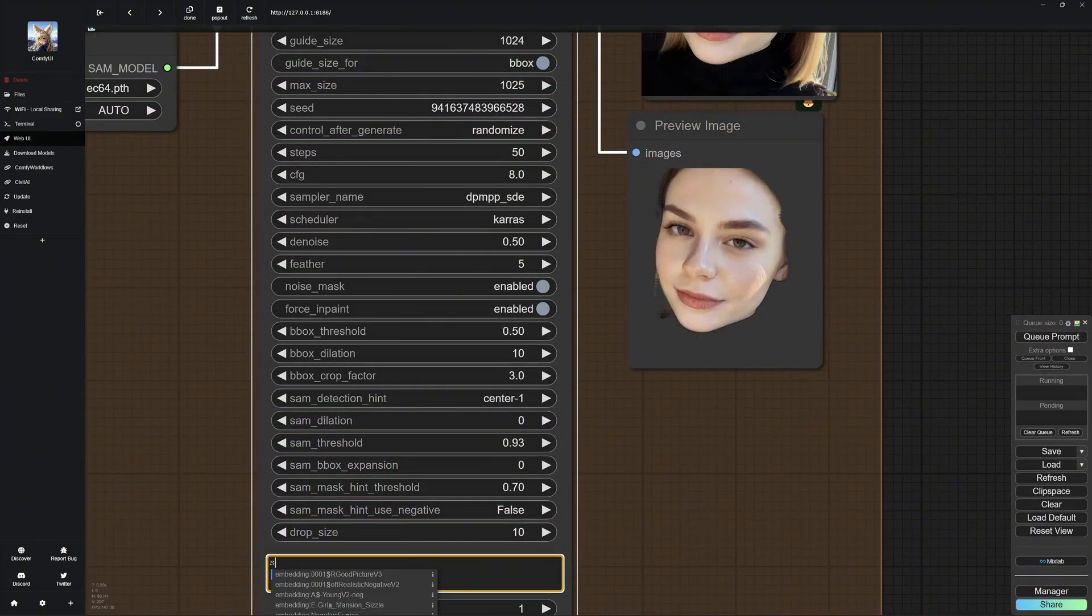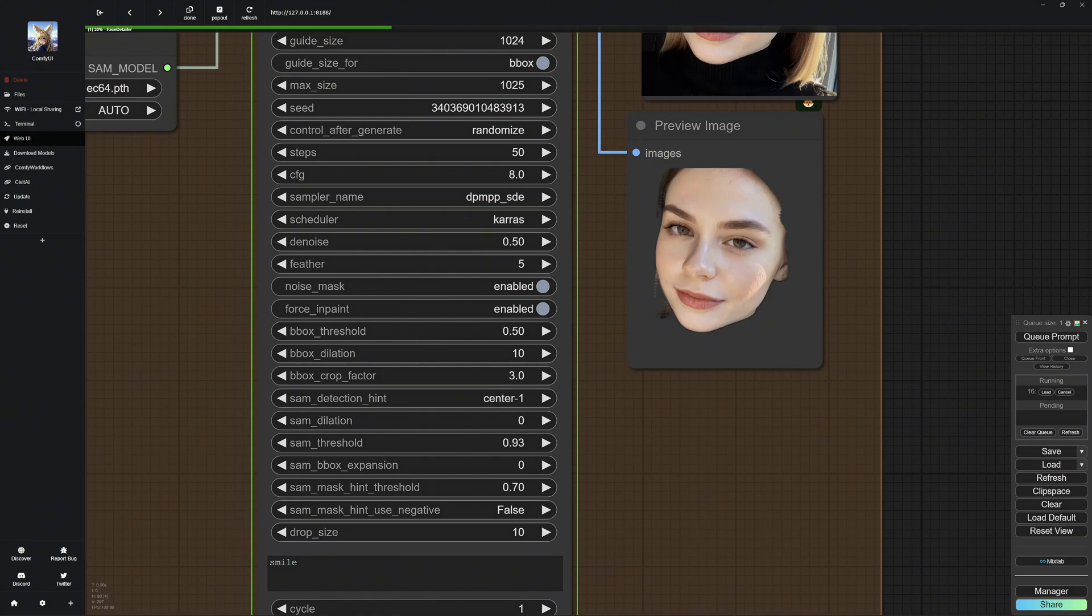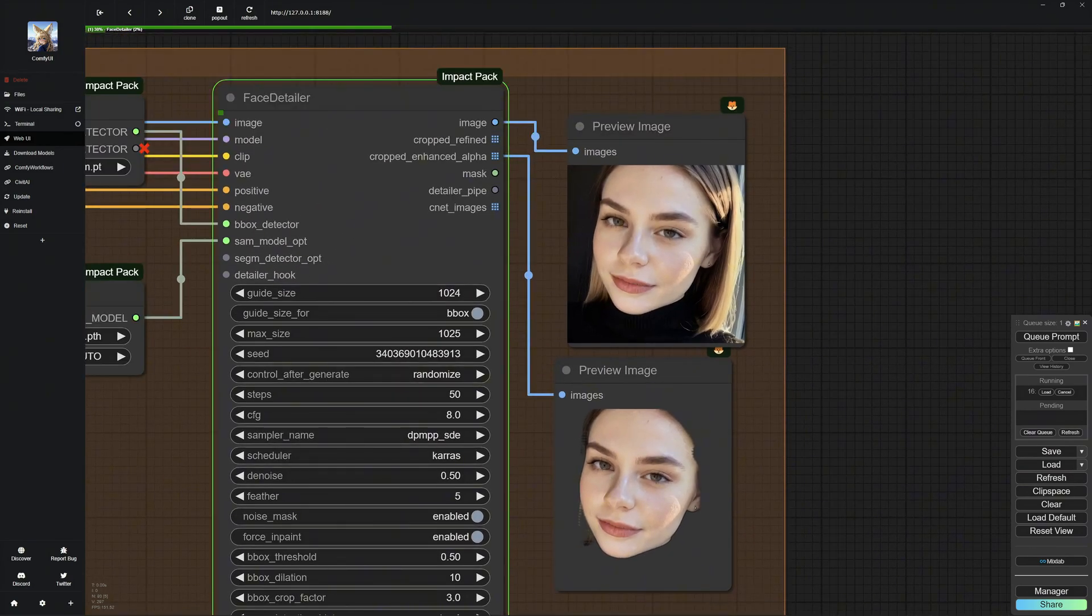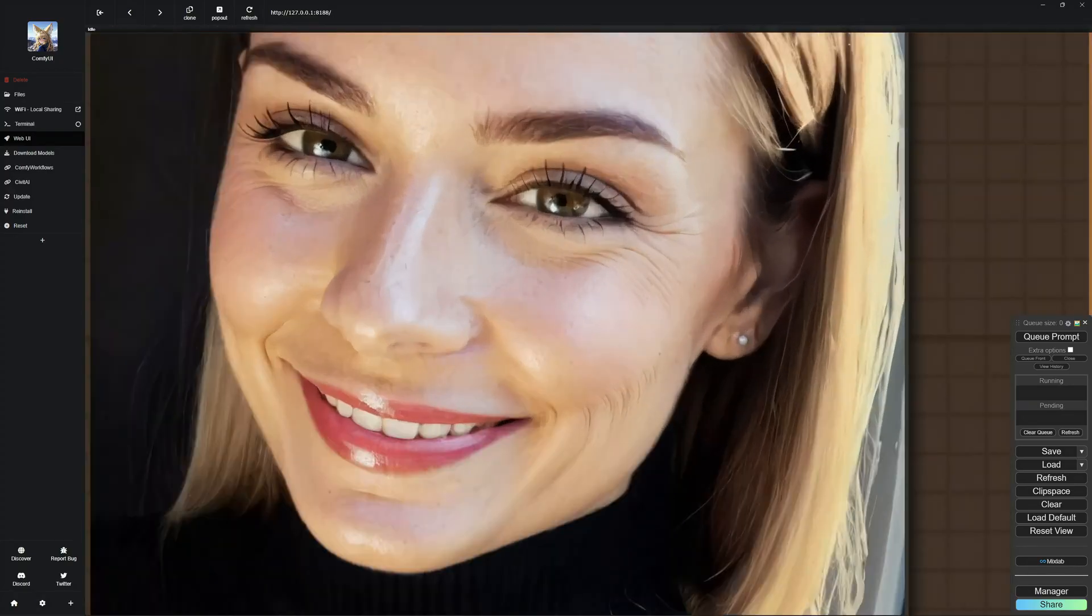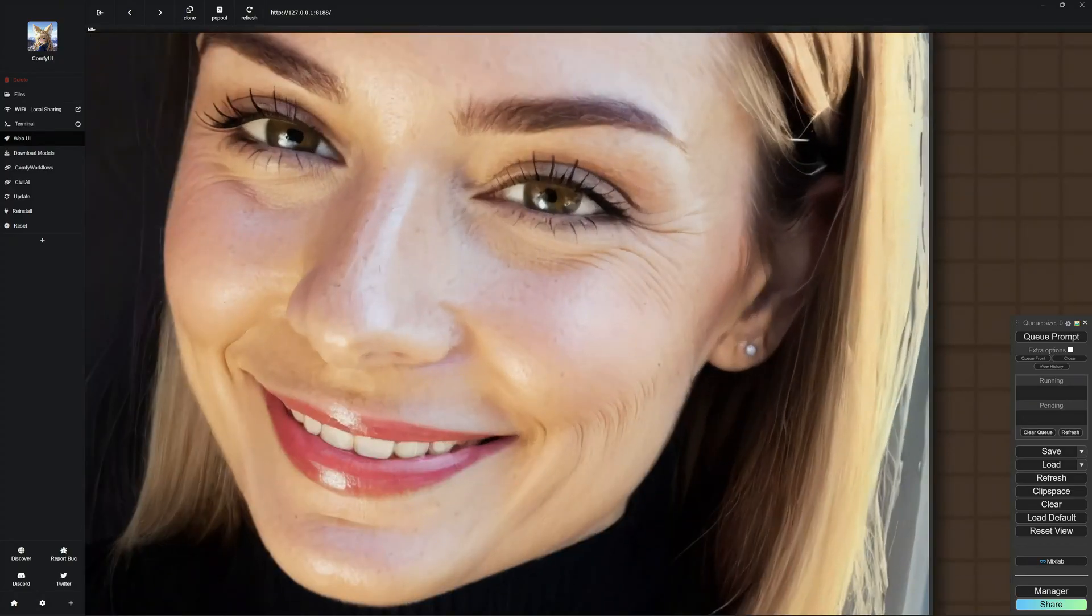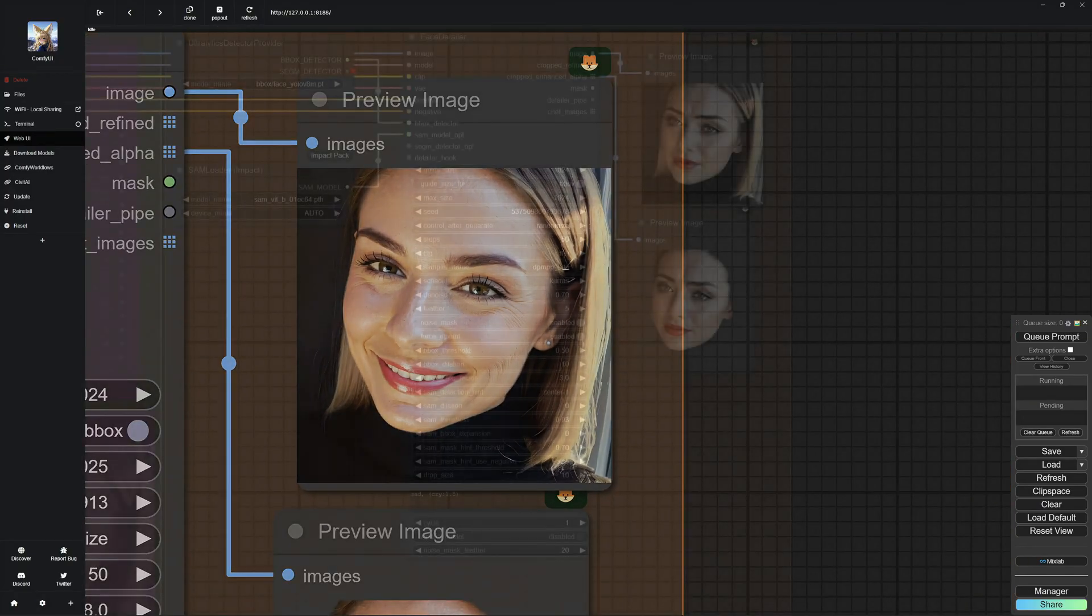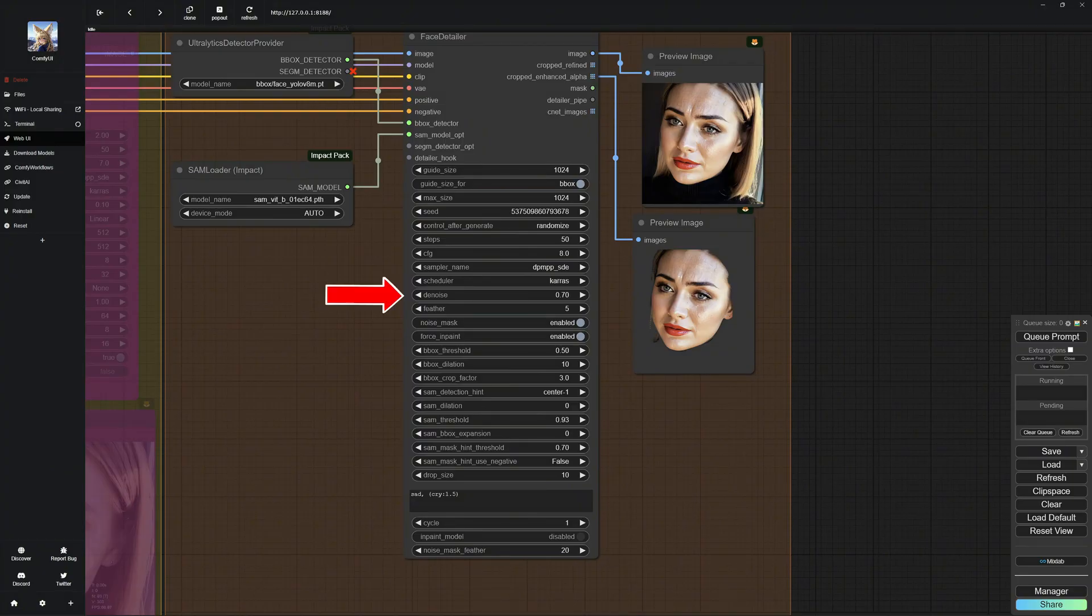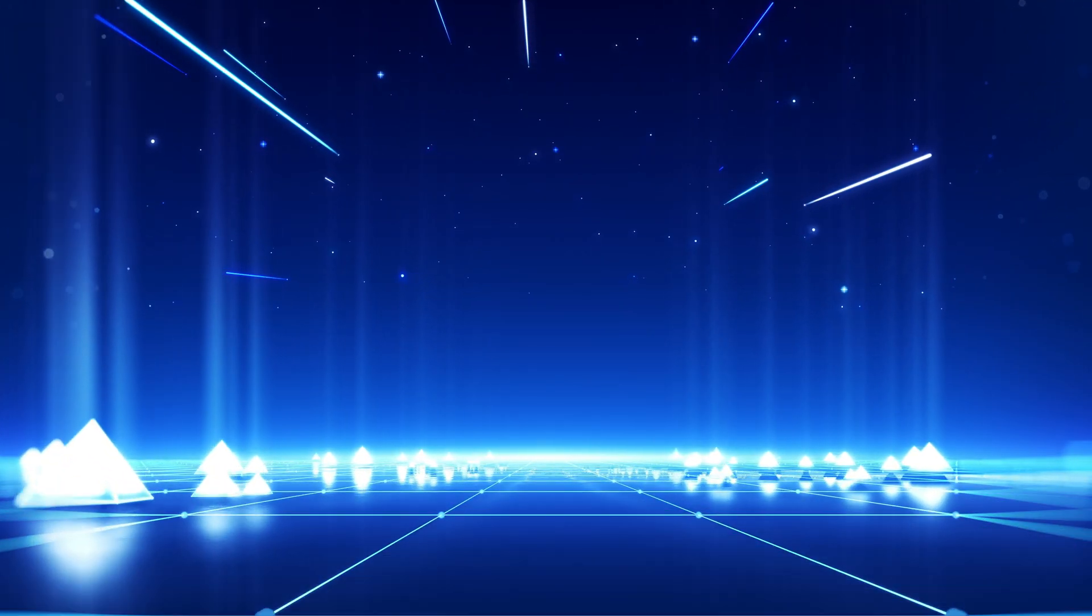To add emotions like a smile, you need to increase the denoise setting. The AI requires higher denoise levels to make significant changes to the image, such as altering facial expressions. After generating the image, you can see the woman is now smiling. This feature allows you to be really creative. Here's another example where the woman appears sad. To achieve specific emotions, you will need to experiment with both the denoise setting and the prompt. Adjusting these parameters will help you get the desired emotional expression on the face.